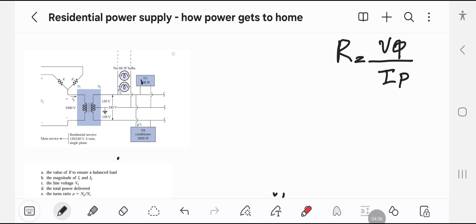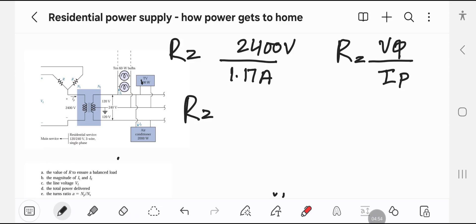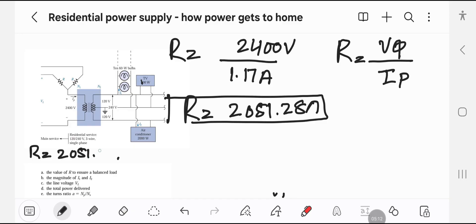The value of the primary current IP is calculated to be 1.17 amperes, with the primary voltage being 2400 volts. Therefore, the value of R is 2051.28 ohms. So the value of R for Case 1 is 2051.28 ohms.